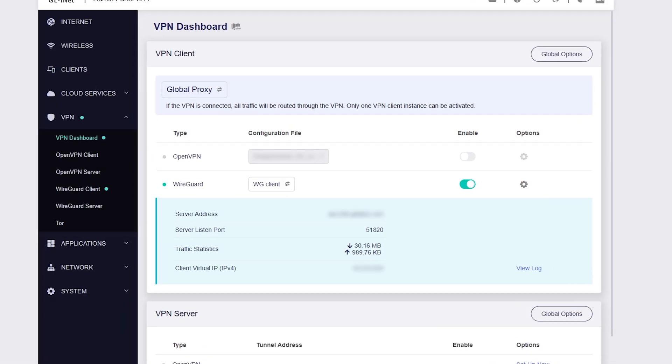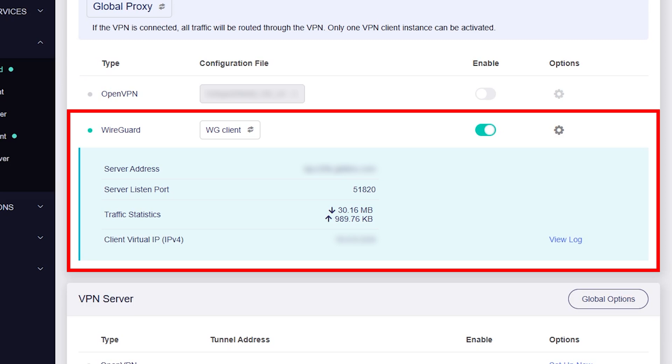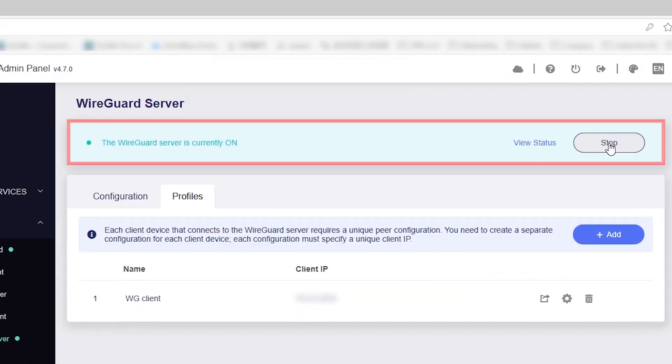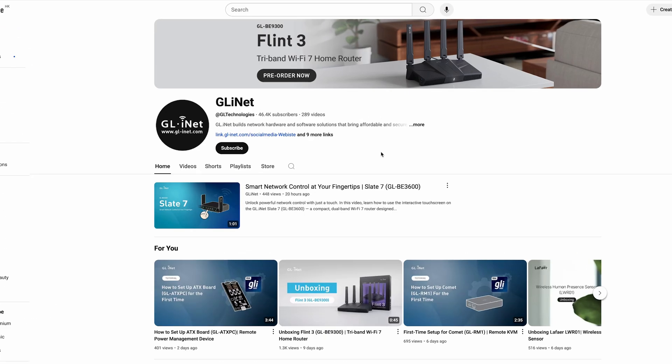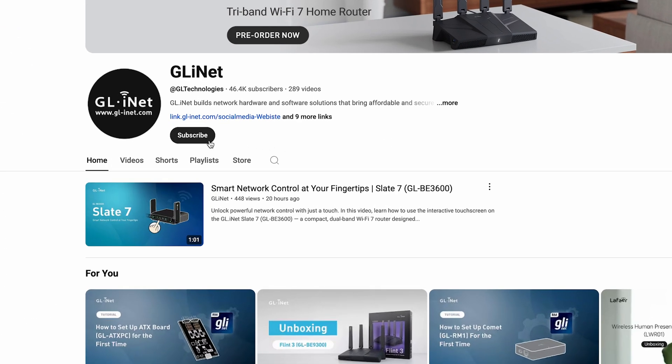And that's it! Your VPN client is fully set up, and your devices are now securely connected using a GL.iNet VPN tunnel. Thanks for watching. Don't forget to subscribe to our channel for more tutorials and setup guides.